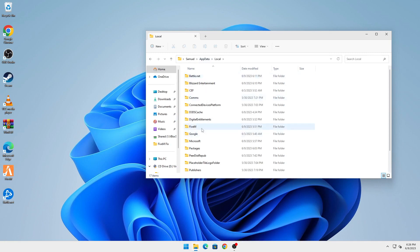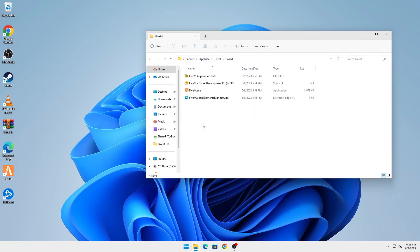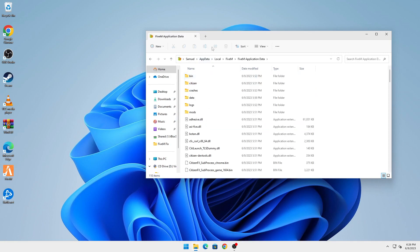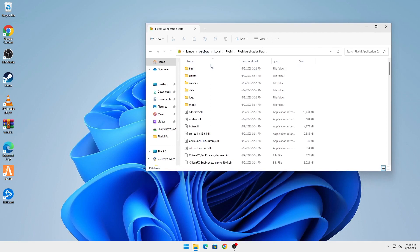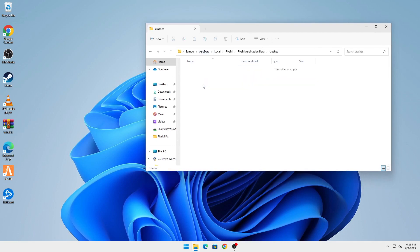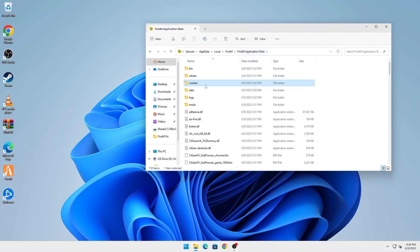Go into FiveM right here, FiveM Application Data, and here in the Crashes folder you're going to delete all of the files here until the folder is empty. Once that's deleted, you're going to go back into the FiveM Application Data and go into Data right here.